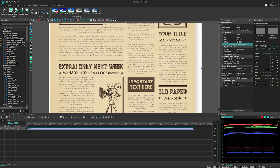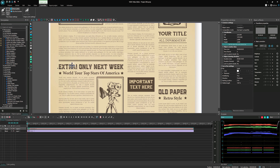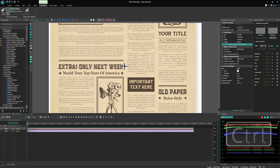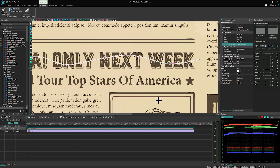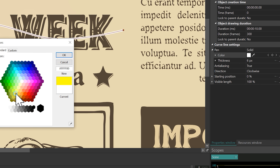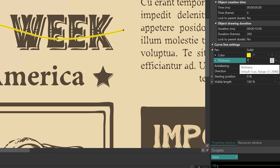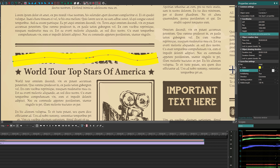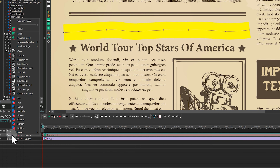Do not forget to choose cubic interpolation in the properties window. Now let's create a text highlighter effect. Select the curve line and draw a trajectory. If you need to smooth the line, press Ctrl, add a point on the line, and pull it to the side. Select yellow color. Adjust the line trajectory and line thickness as you need. To position the yellow color behind the text letters, change the blend composition mode to multiply.